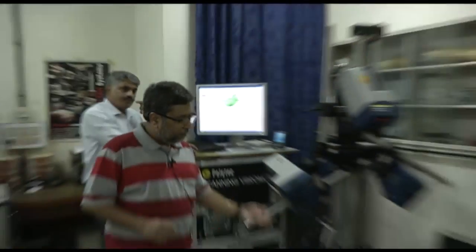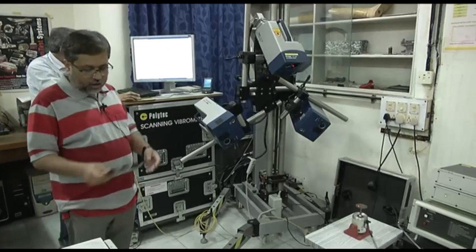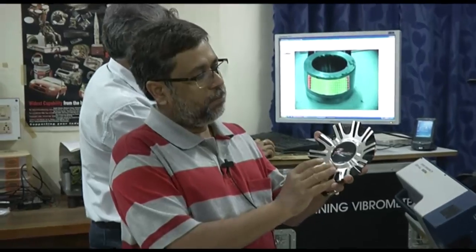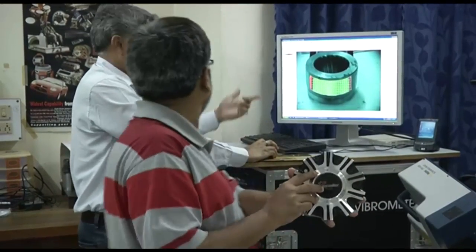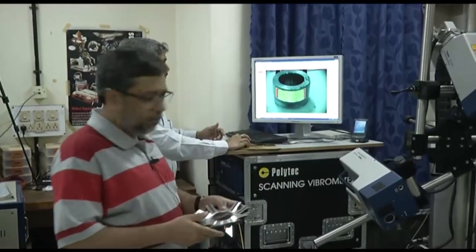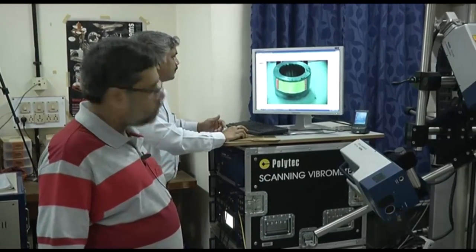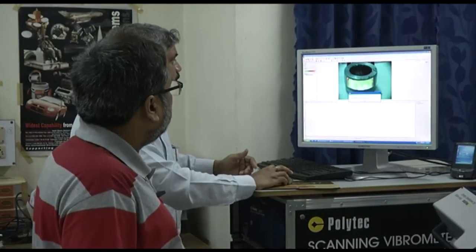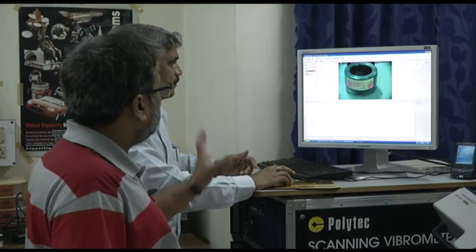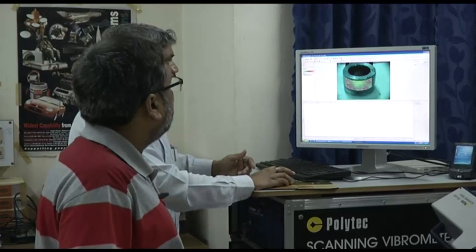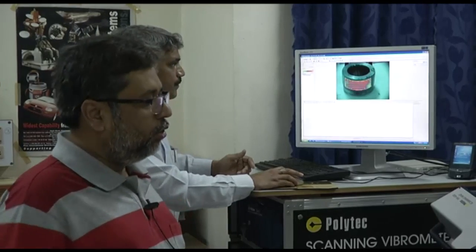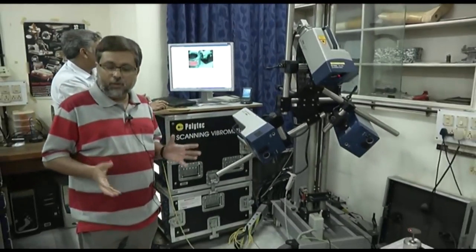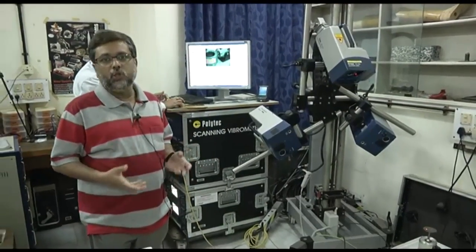The beauty of the Doppler vibrometer is that it does not work only on simple plates or beams. It can work on complicated structures — as you can see, this is a part of a wheel casing — and even for this type of complicated structures, the system works beautifully. You can see how the vibration pattern and modal frequencies come out of the system, allowing you to develop various mode shapes of complex geometries.